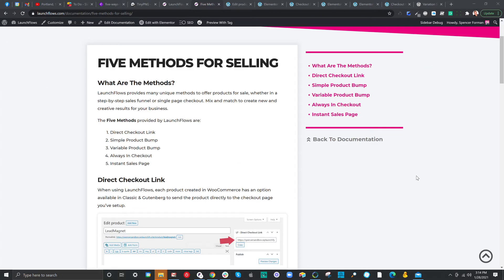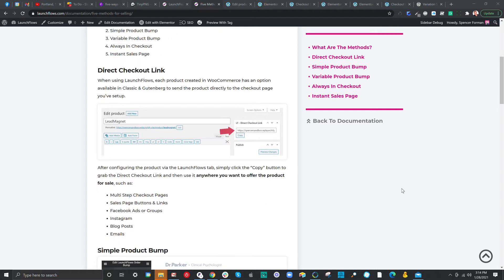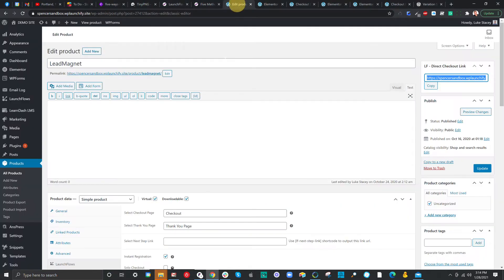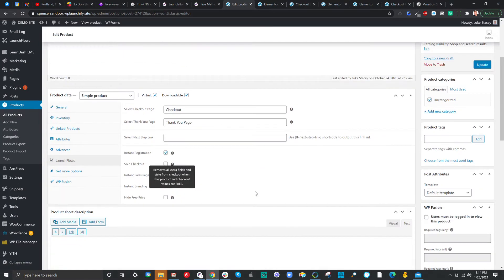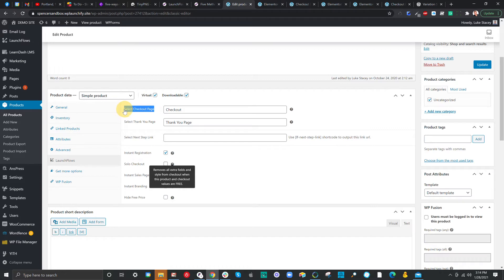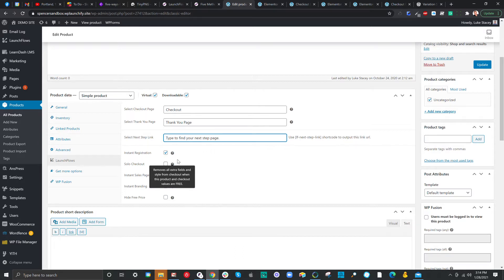Let's start with the direct checkout link. This is the core method that we use whenever you're setting up a product. If one were to go inside of a product, whether it be simple or variable, and go down to the LaunchFlows tab, you can configure all of the DNA of the product and how it is to behave. That includes which custom checkout page layout you want to use, and whether you've got a custom thank you page. You can configure a next-step link to use for buttons or things on a global thank you to take somebody directly to the deliverable for this product.